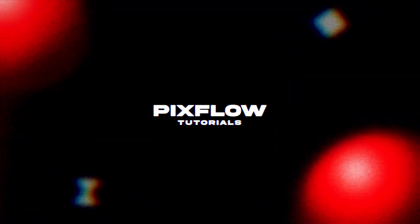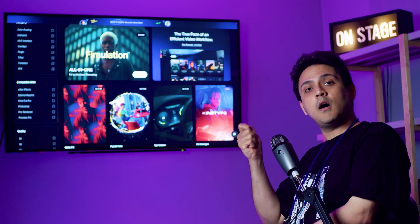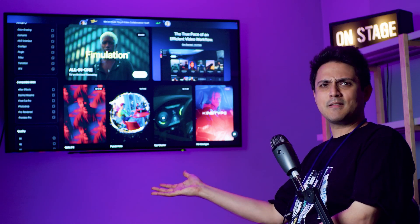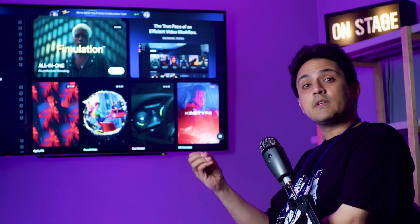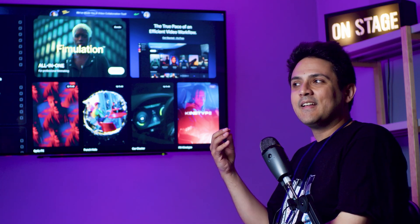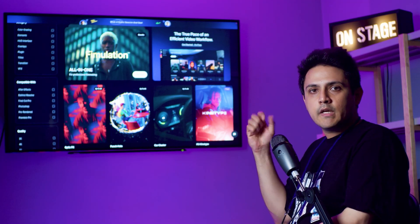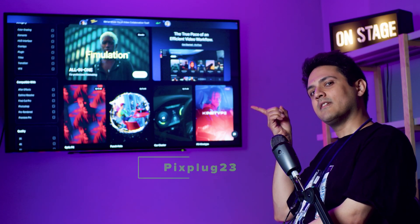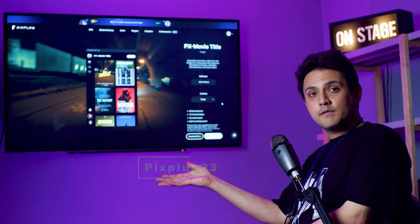Today we're gonna talk about top five After Effects plugins that are going to make your openers pop, sizzle, and even dazzle. Whether you're working on a movie, a music video, or your next viral TikTok, these plugins are must-haves. We're also going to include five coupon codes scattered around the video, so make sure to hunt for all of them.